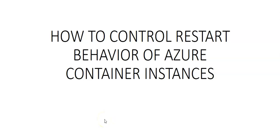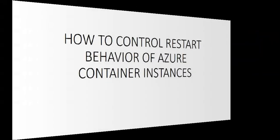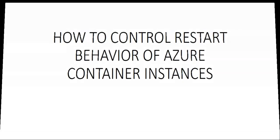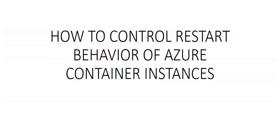Hi, my name is Ashish, and in this video we will see how to control the restart behavior of Azure container instances. The ease and speed of deploying containers in Azure container instances makes it a great fit for executing run tasks.